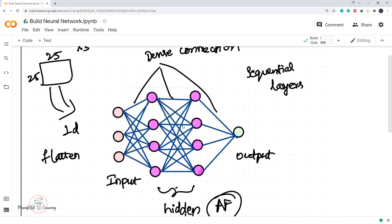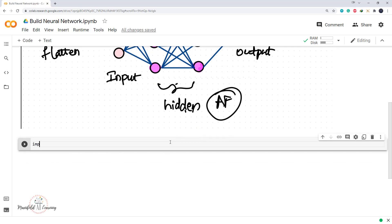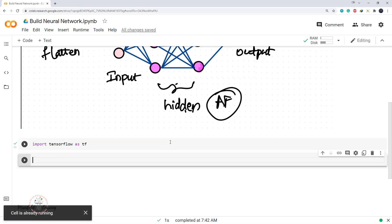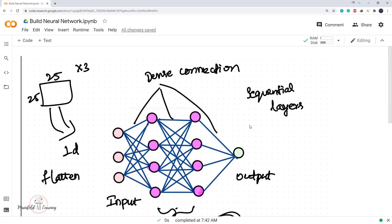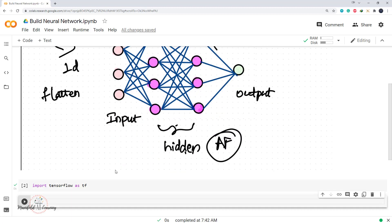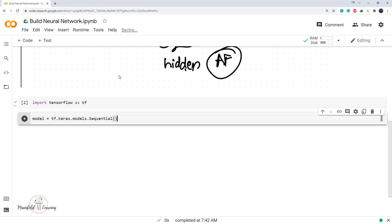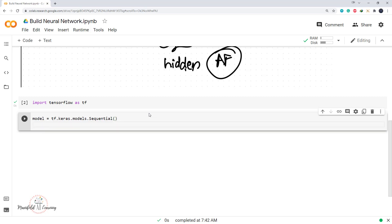Let's start building our neural network. First, I'll import my TensorFlow library: import tensorflow as tf. Now once this is complete, I'll go ahead and create my model as Sequential. Because this is a sequential architecture, I'll create a Sequential object: model = tf.keras.models.Sequential. This Sequential class is present inside keras.models. Once I define this model as Sequential, I now have the ability to specify my individual layers.